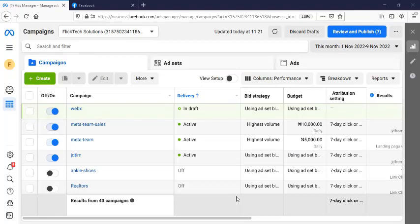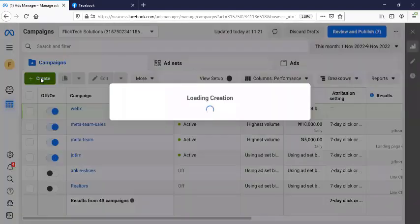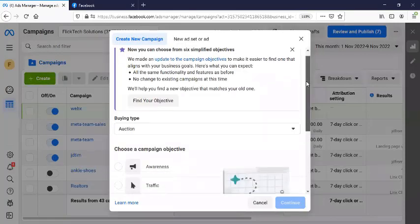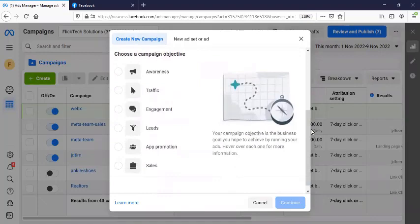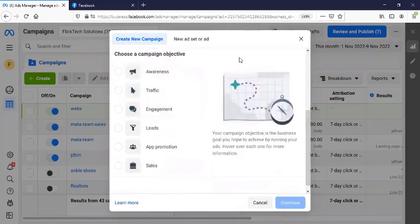They rearranged, renamed, and restructured how the ad objectives are. So I just want to explain to you how these new objectives work if you are going to be using them based on your project. To start with, first of all, we are going to go to create. Before now, you would have known that this were not like this.